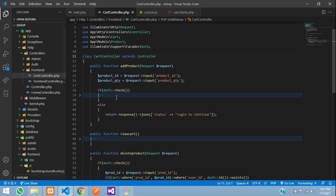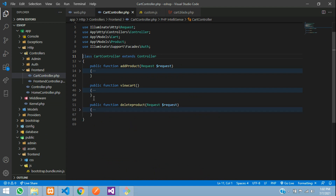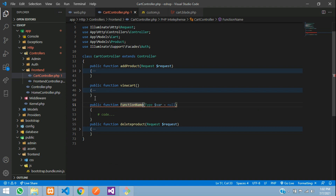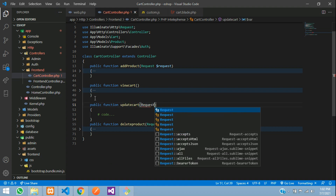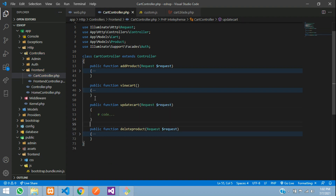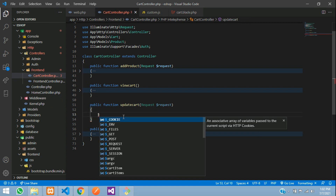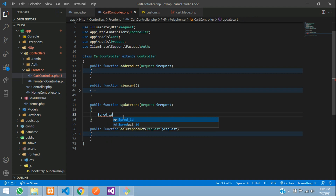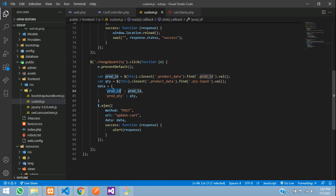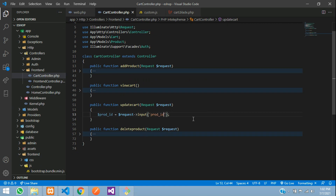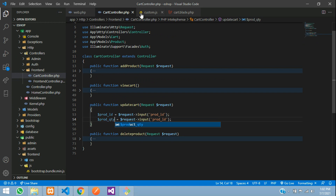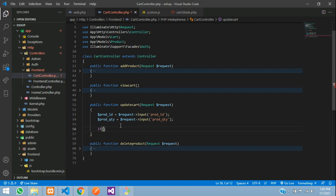Go to your CartController and create the `updateCart` function. It receives `Request $request`. Inside, extract two values: `$product_id = $request->input('prod_id')` and `$full_product_quantity = $request->input('prod_quantity')`.